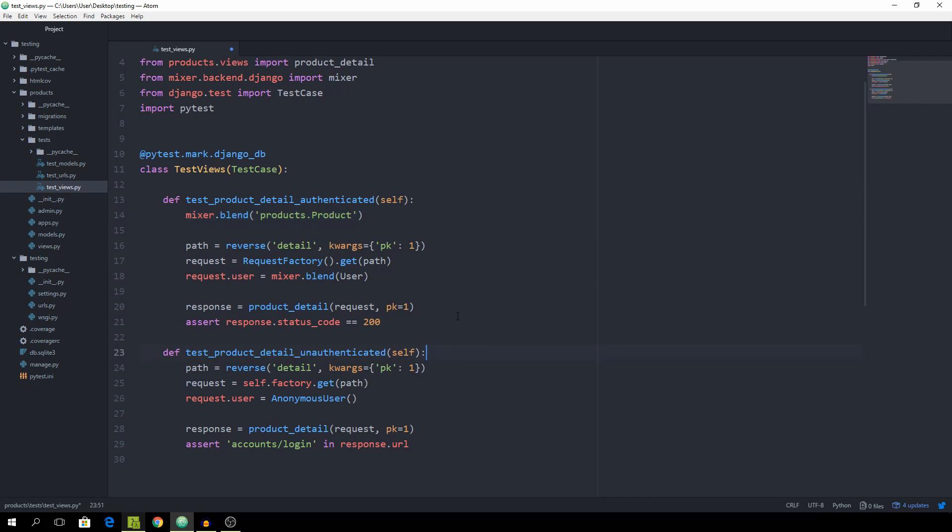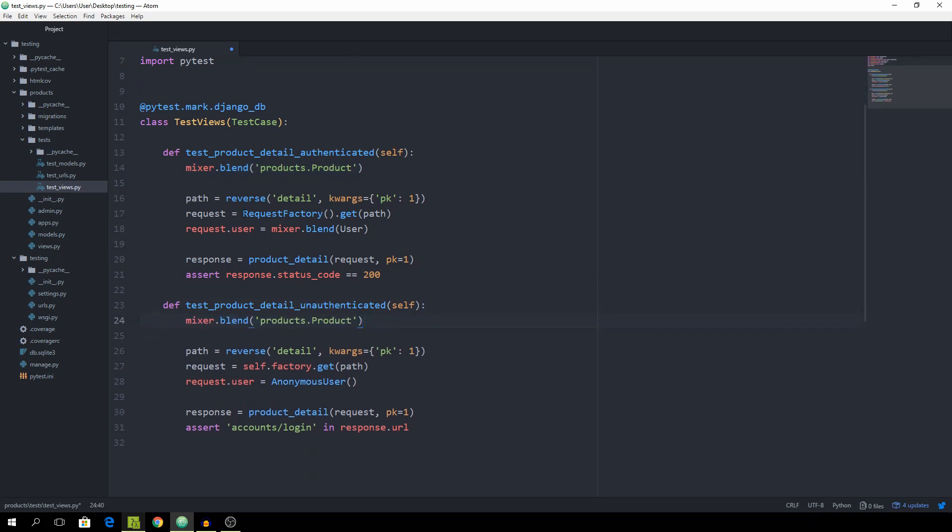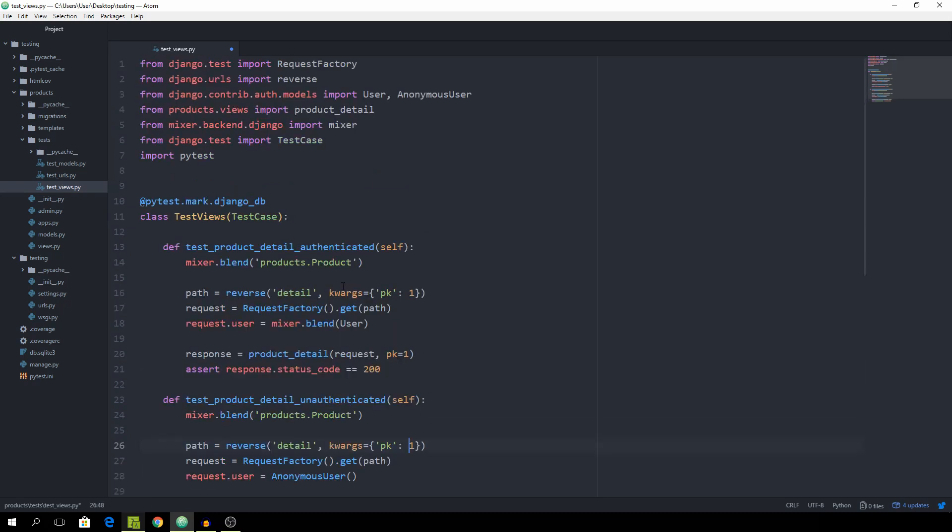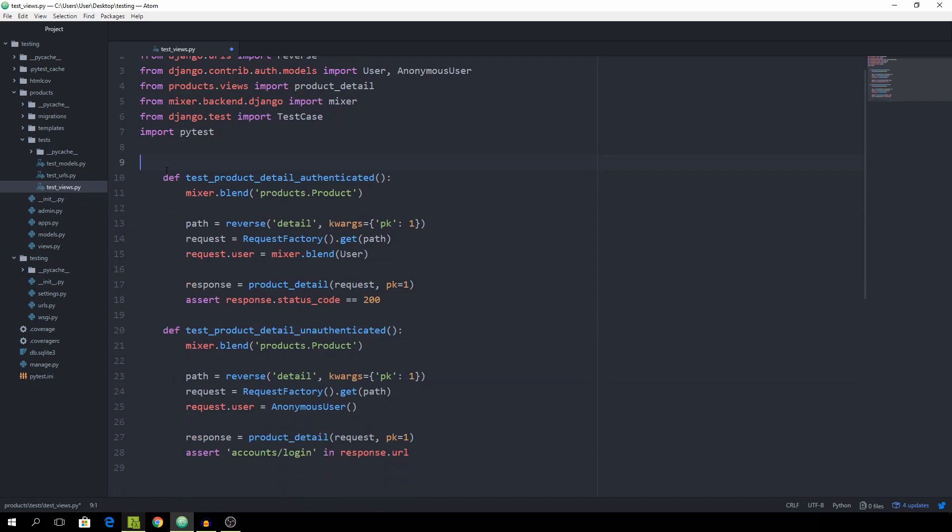And copy paste it down here as well. And with this one as well. And now I'm just going to get rid of the self argument and get rid of the entire class.